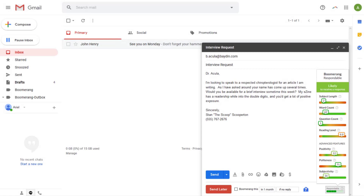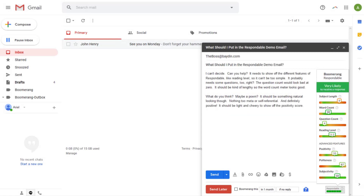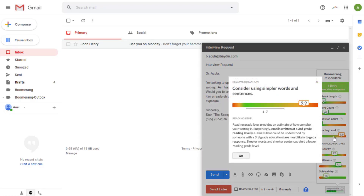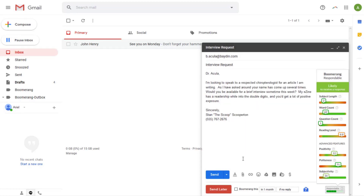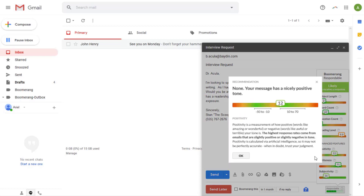It is important to remember bigger numbers aren't always better. Take reading level for example — writing an email with too many big words can actually decrease your chances of getting a response. So remember, aim for those green sweet spots. You can click on each meter to view an explanation of the score and a short explanation of why the sweet spots are where they are.